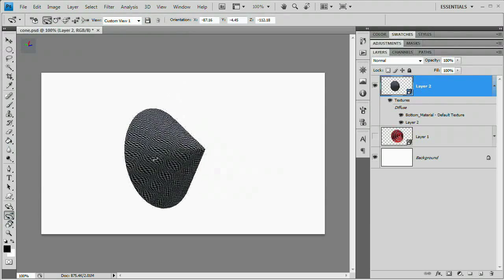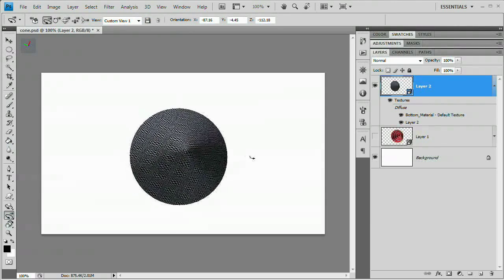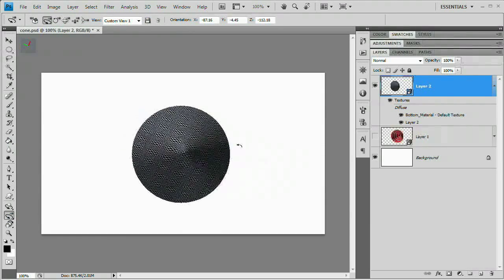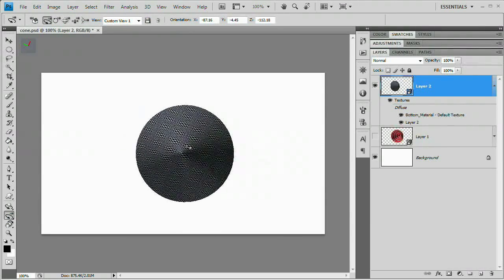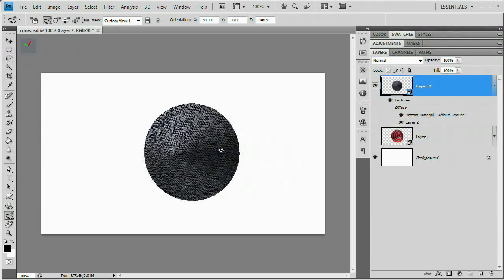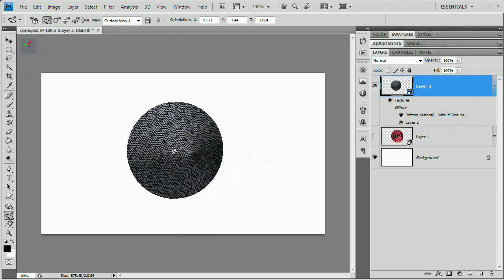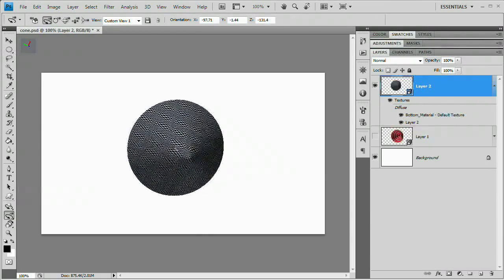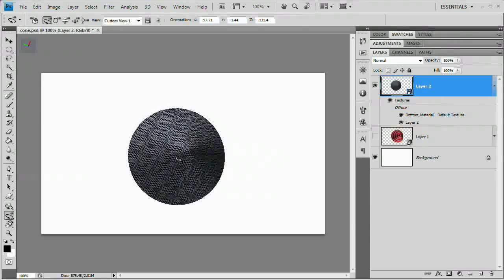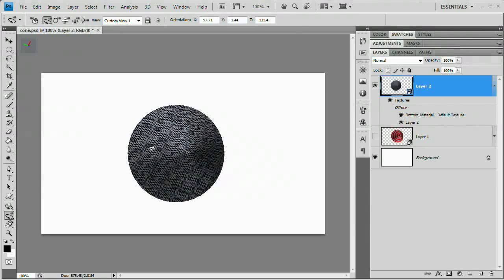You can see we sort of have this strange looking pattern which we have applied. I'm going to rotate the camera here so I can get a decent look at what's happening.